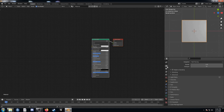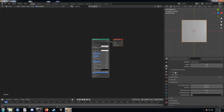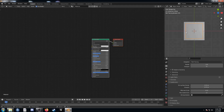Come up to the render settings again and under subdivision I'm going to change the dicing rate render to 4. The lower this is the more it subdivides. I just found I got good results here — you can change it however you want, but this is what I did.